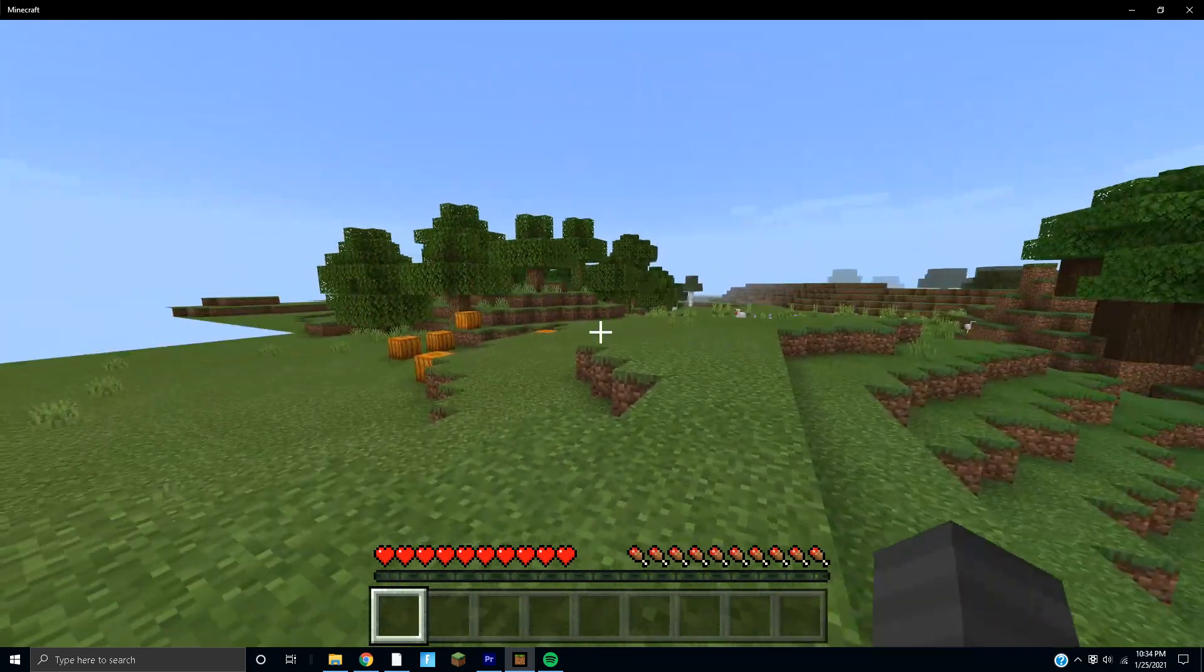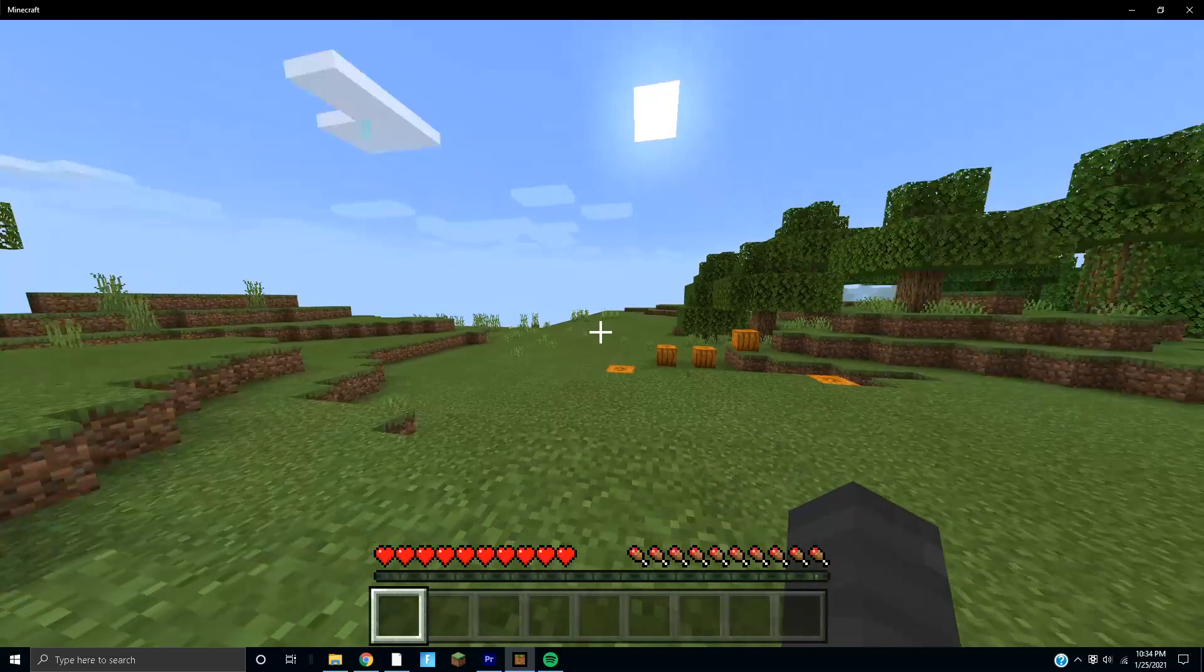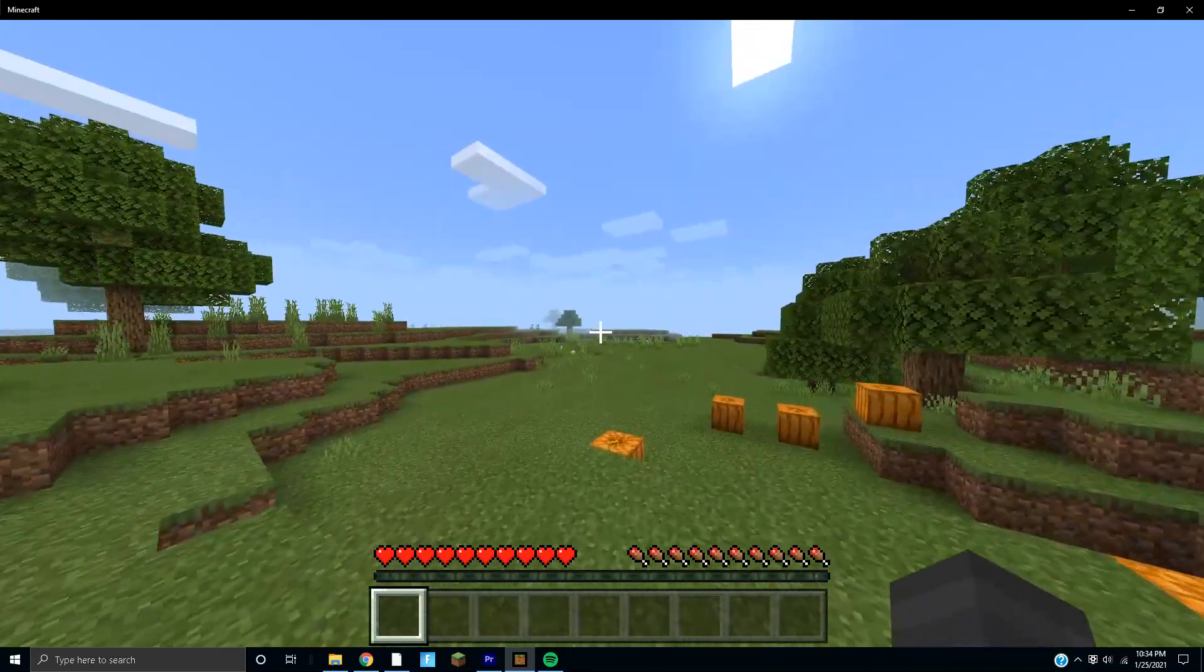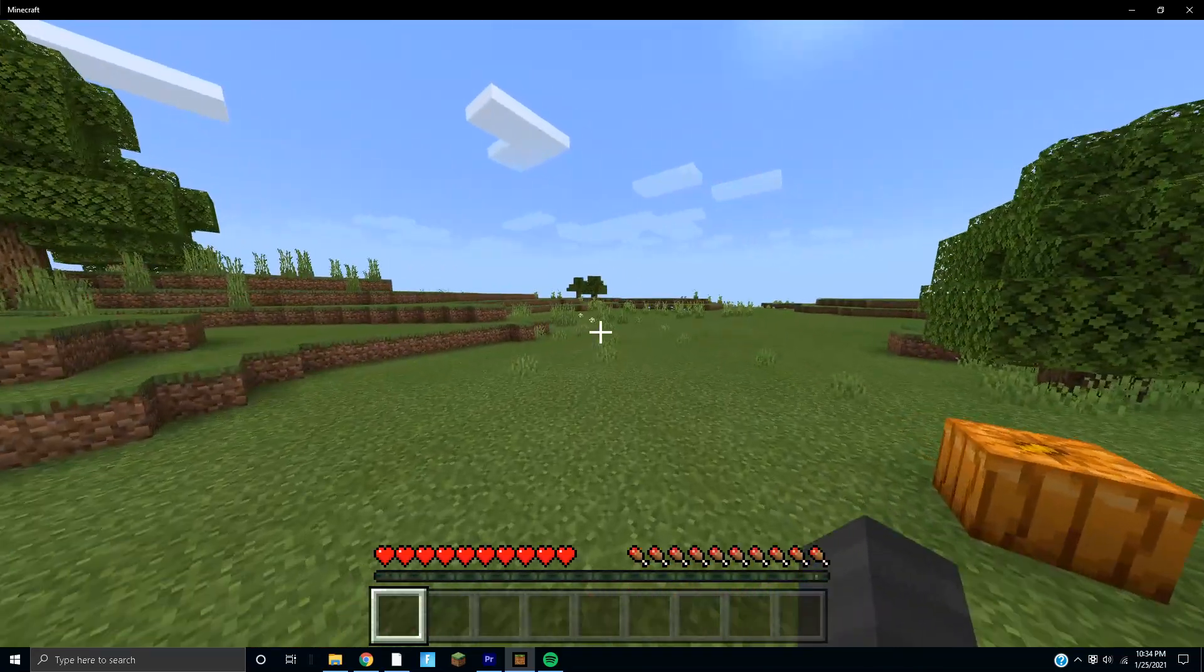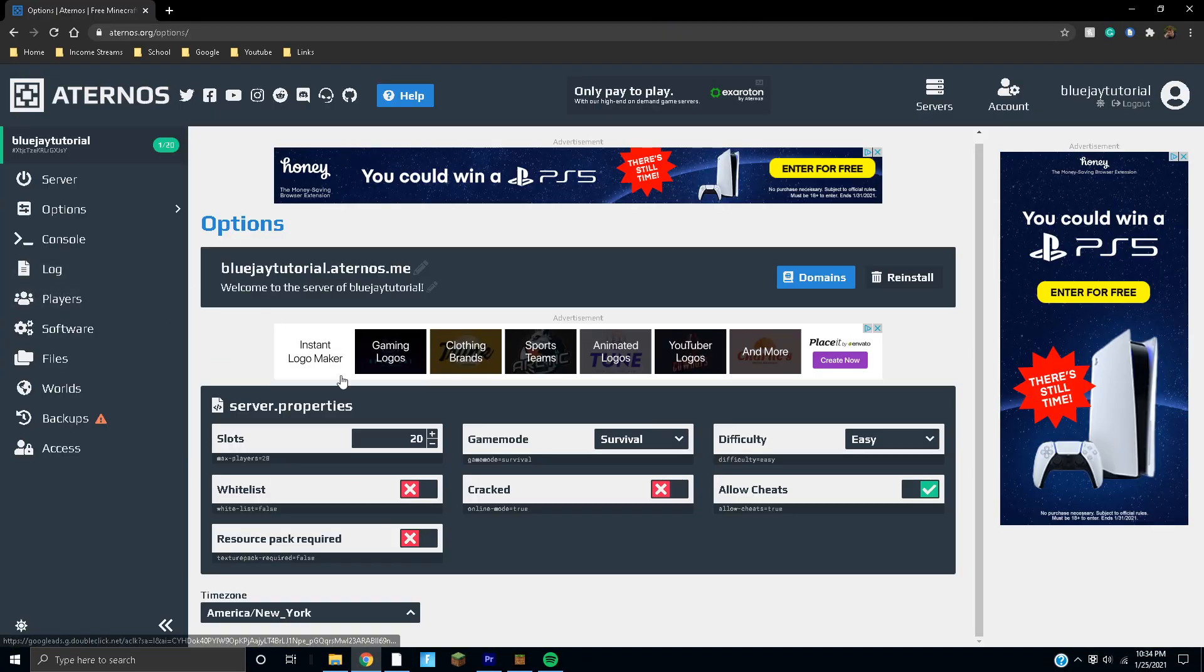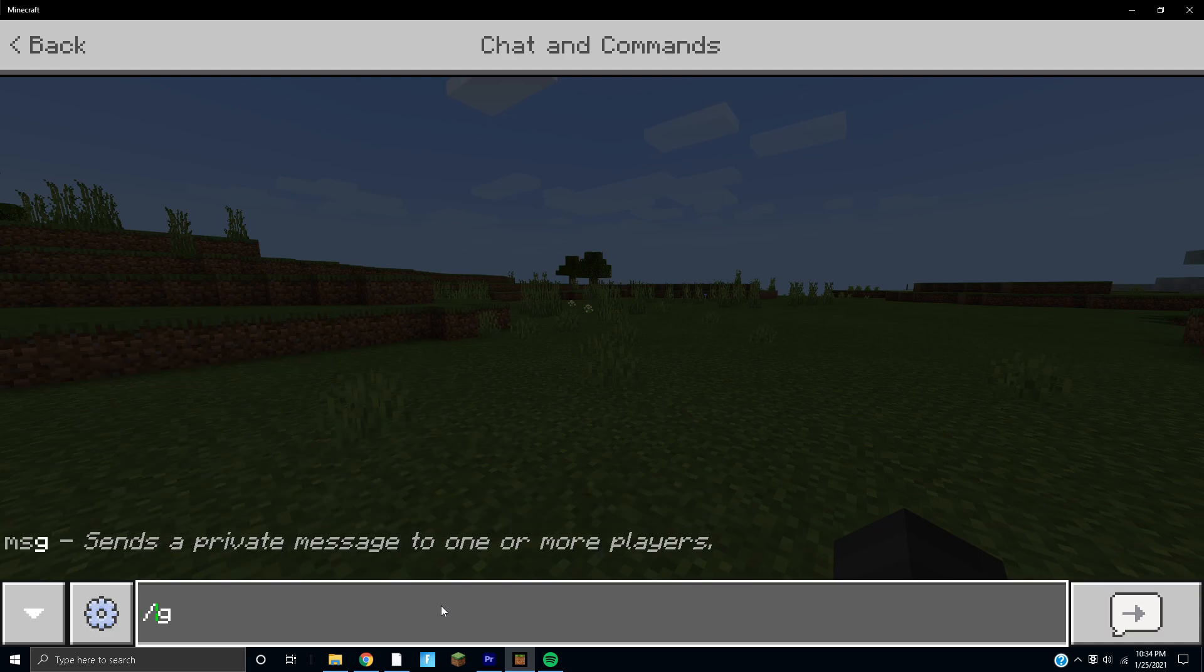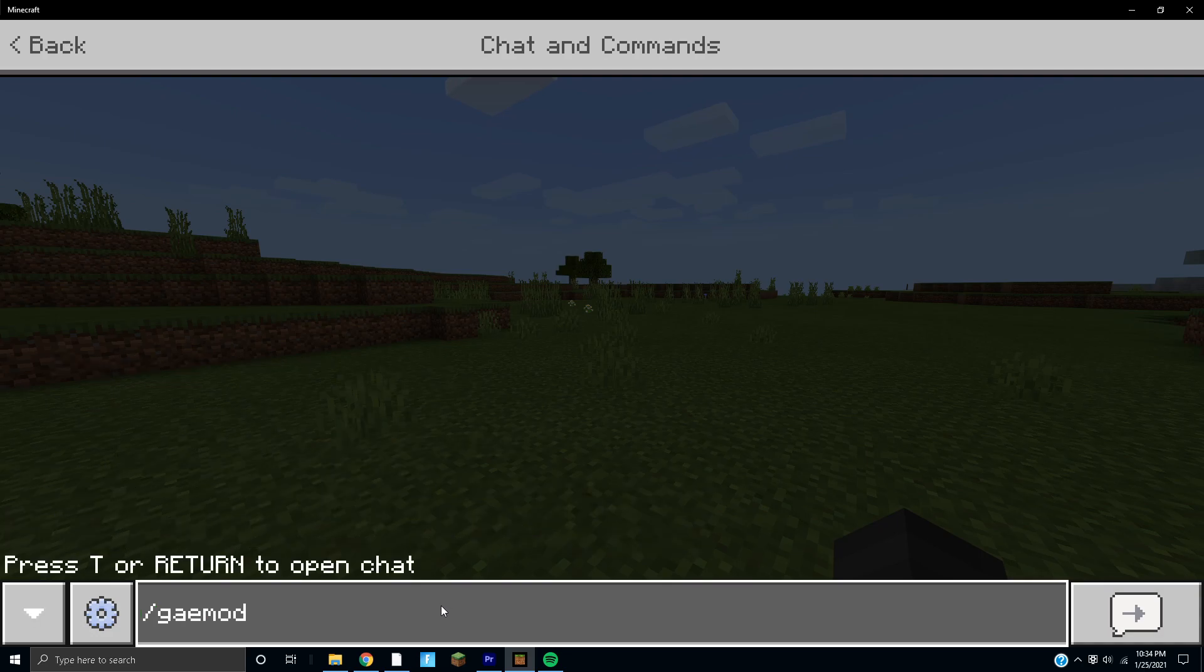I stepped away for a second because my phone was going off, but as you can see we are now in our Minecraft server. I actually opped myself earlier so we should have permission to go into creative mode.